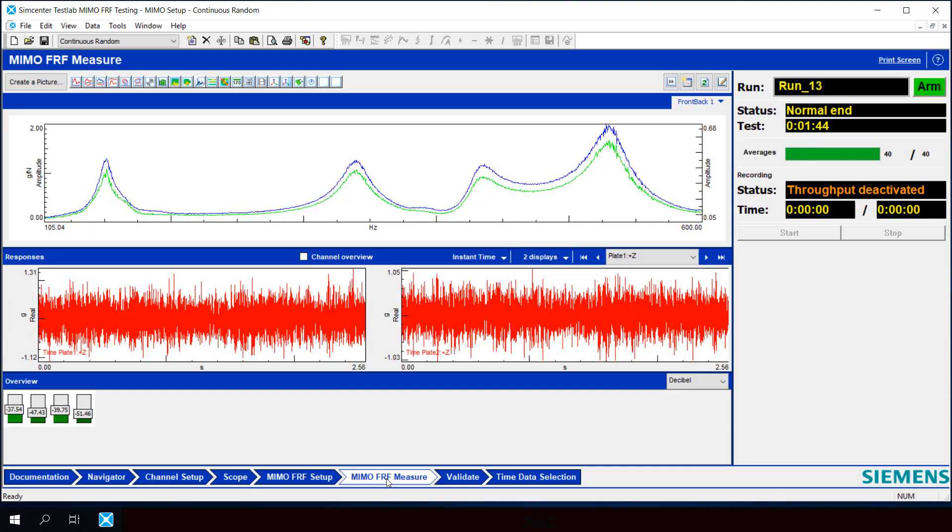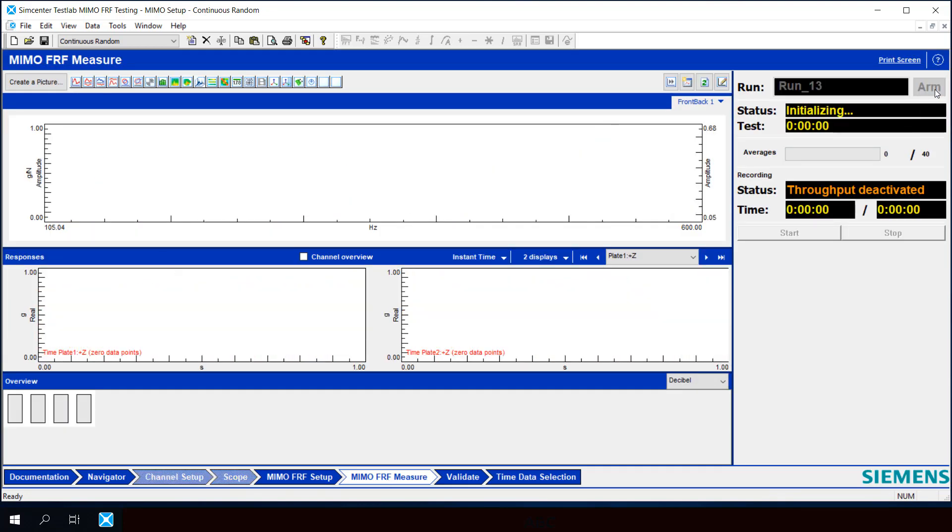And then go back to measure, arm the system, hit start.